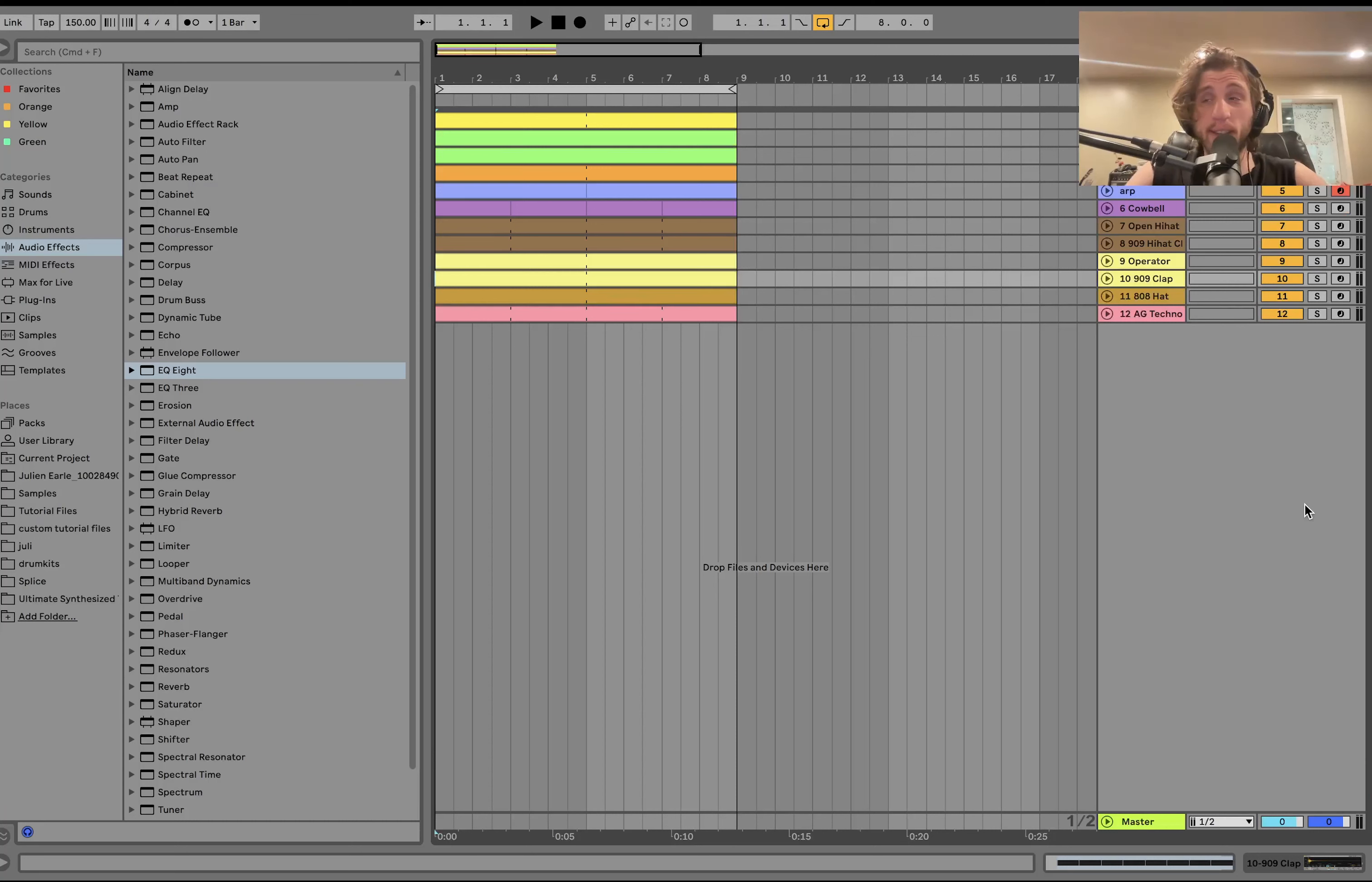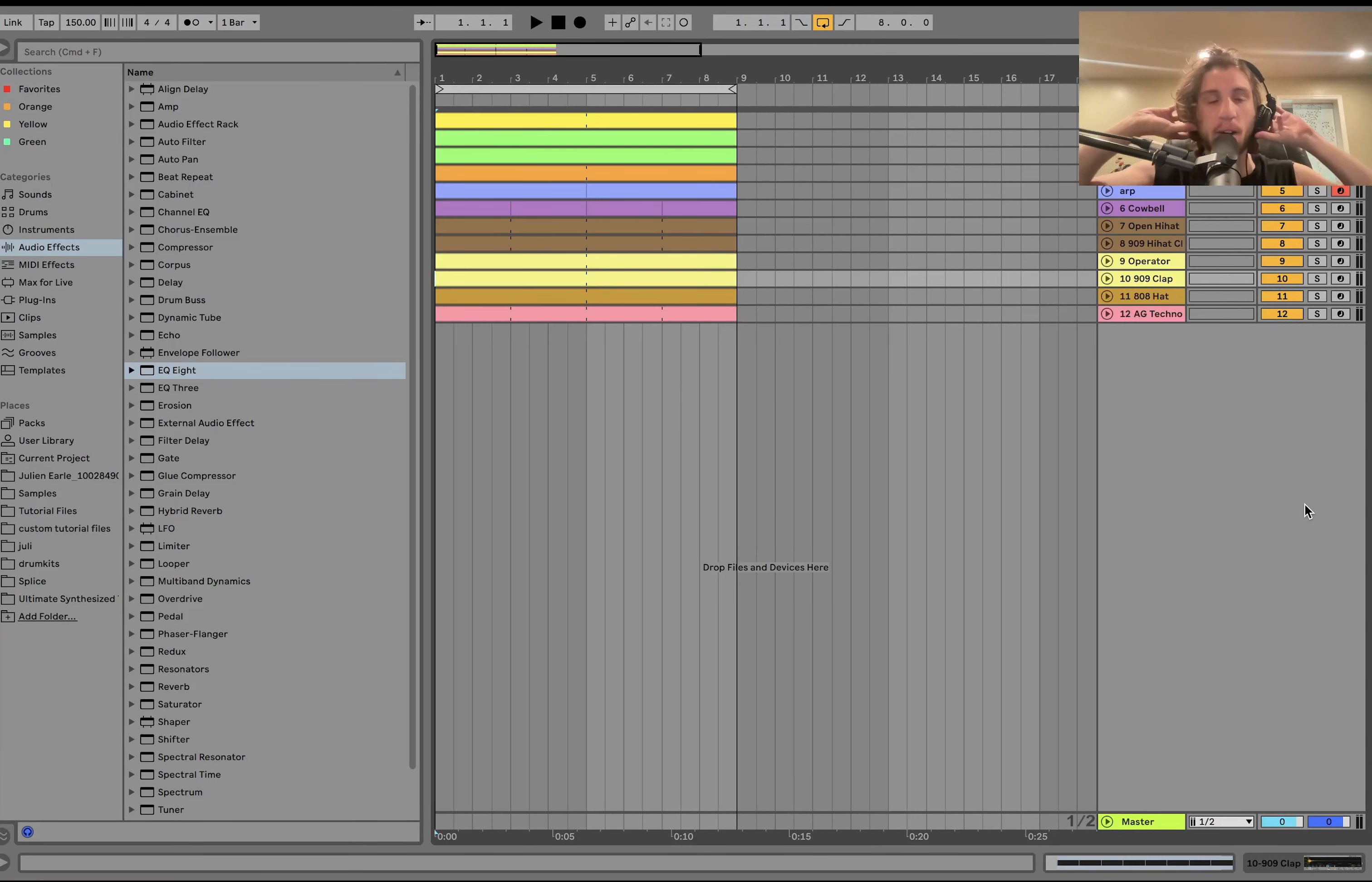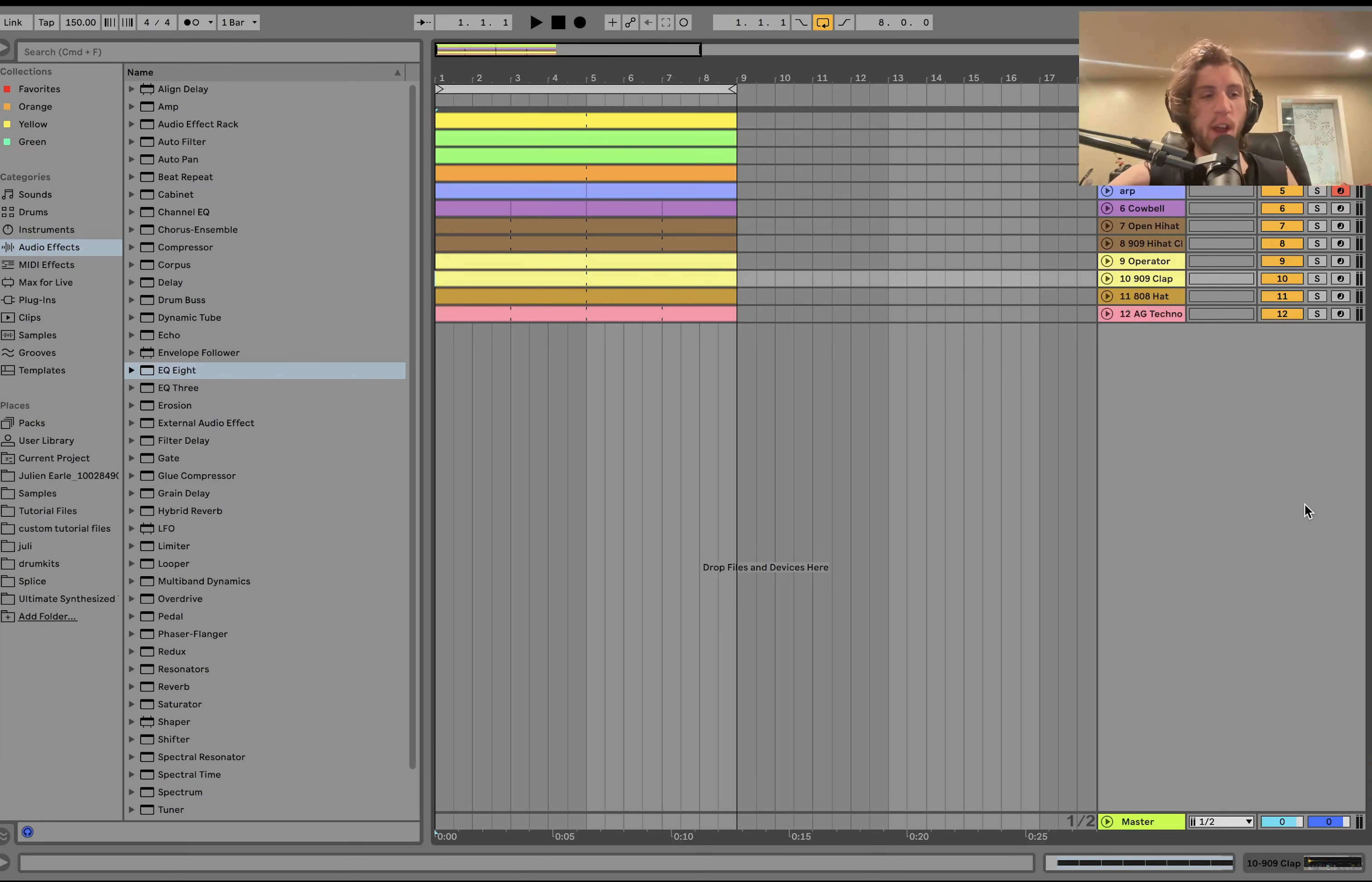Hey everyone, it's Julian today. I'm going to be showing you how to make modern trancy techno, style of DJ Heartstring, Narcissus, this very emotional style of stuff.